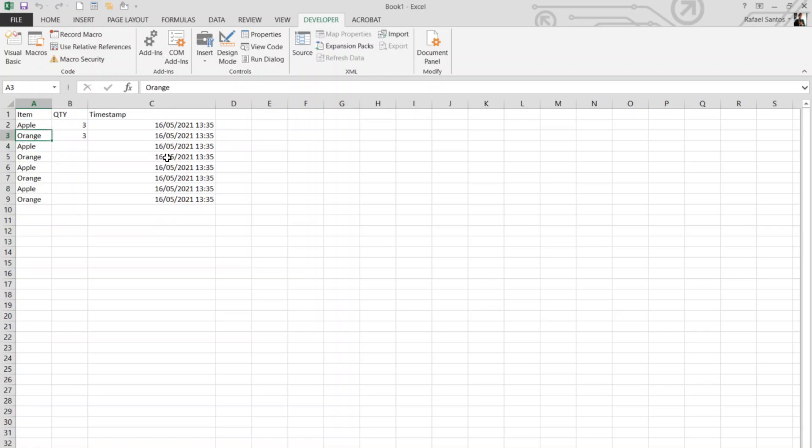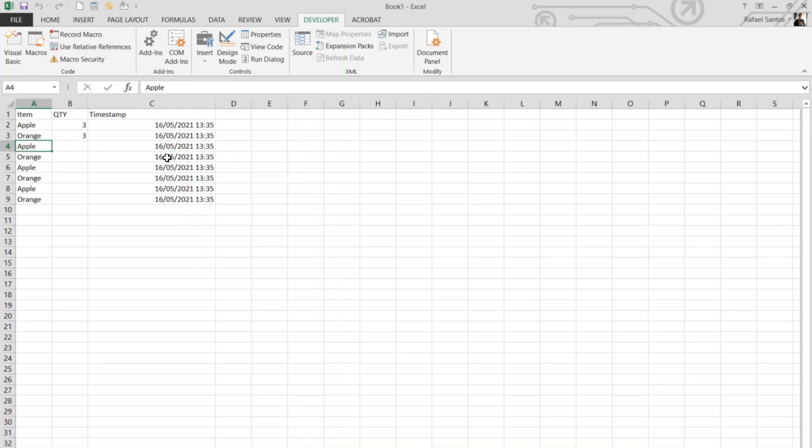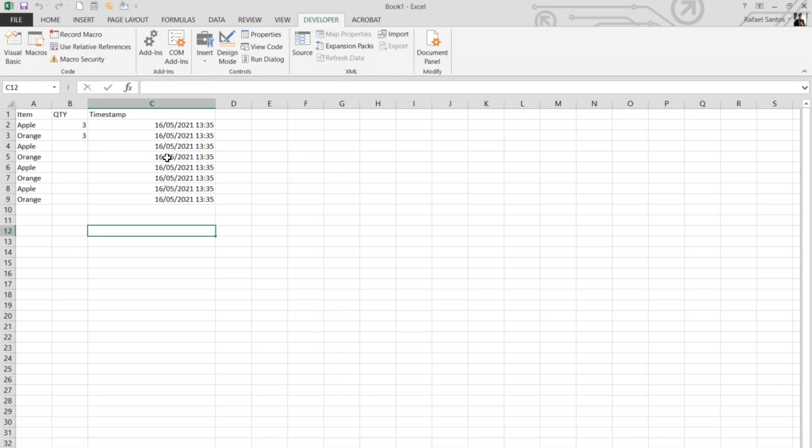So I think that's the basic. You can implement more features in this code. It's a very simple code for something that I consider very useful to track any information that occurs in your spreadsheet file.